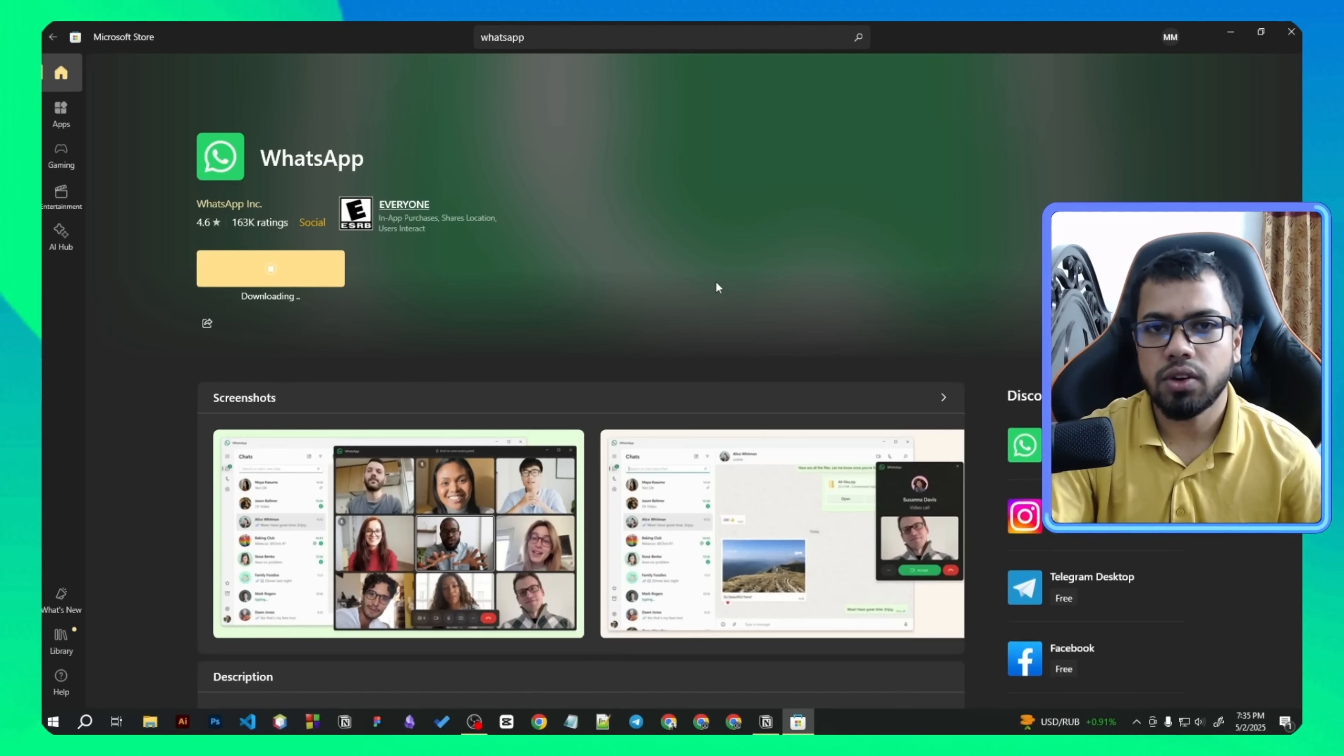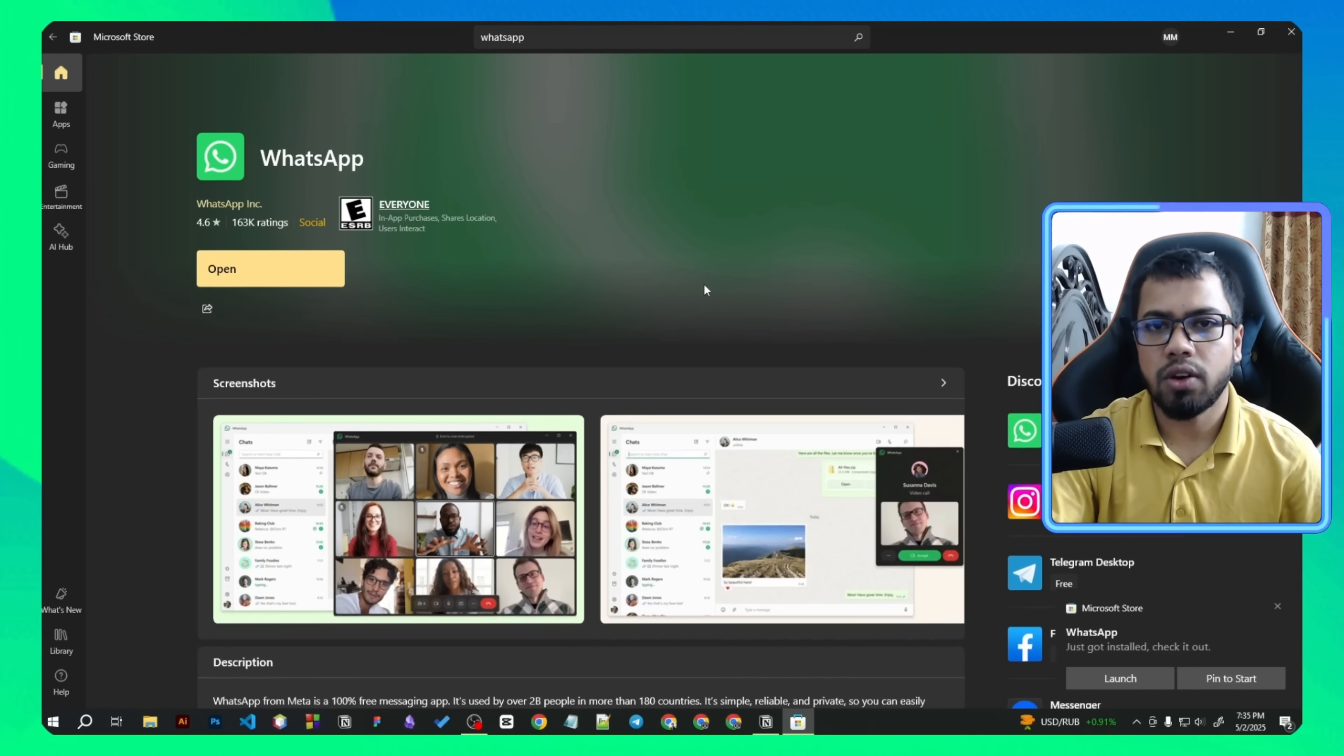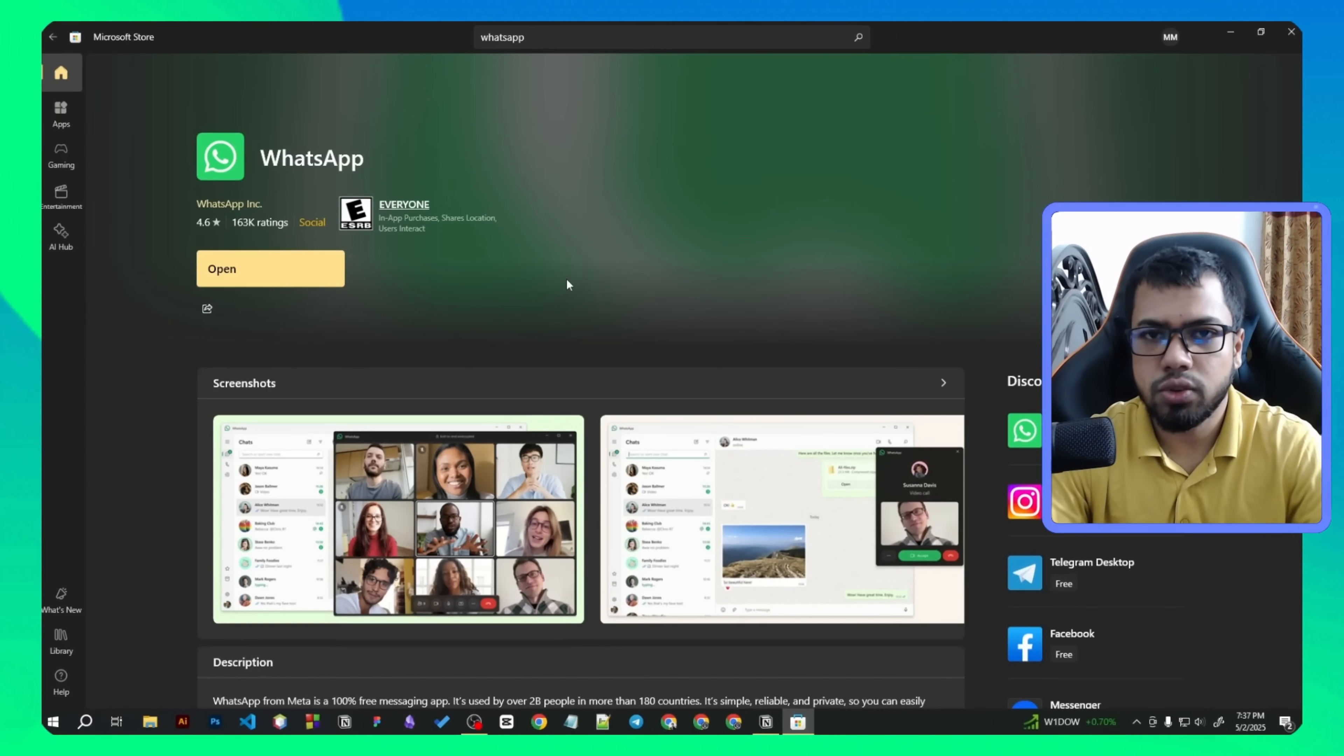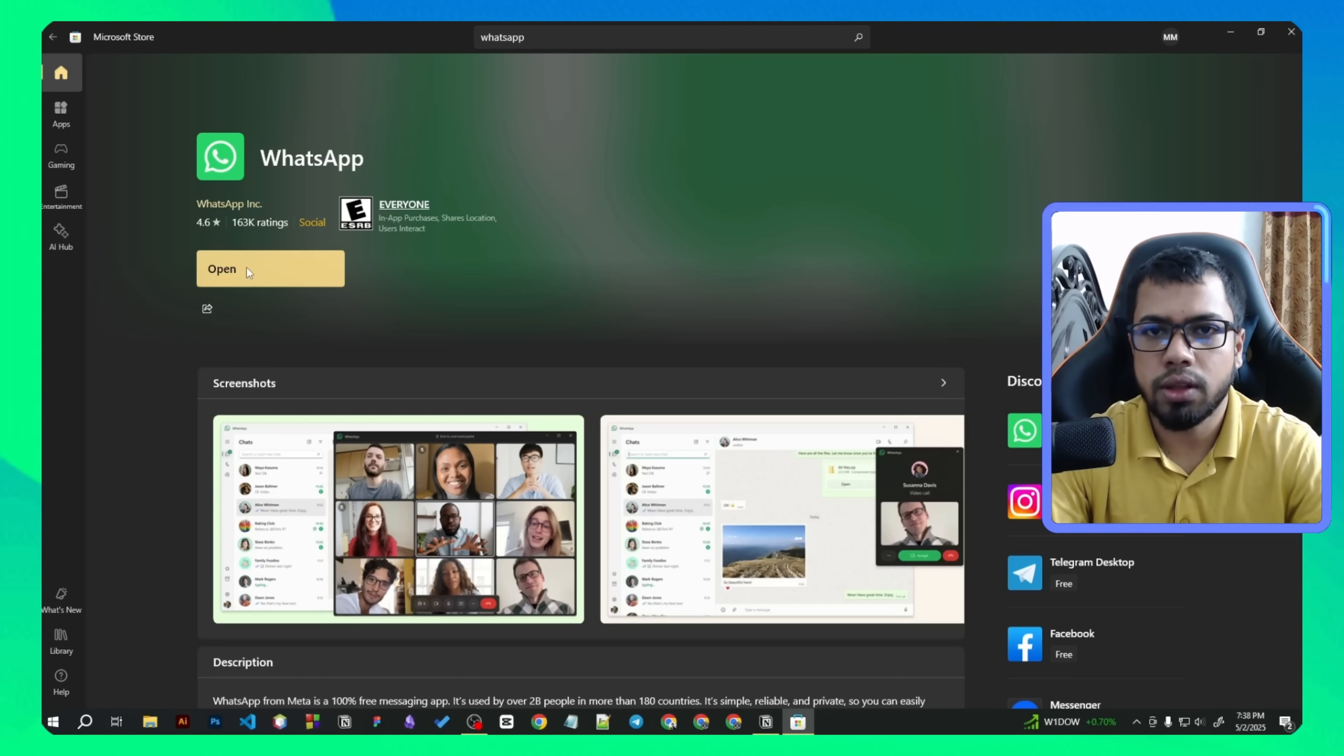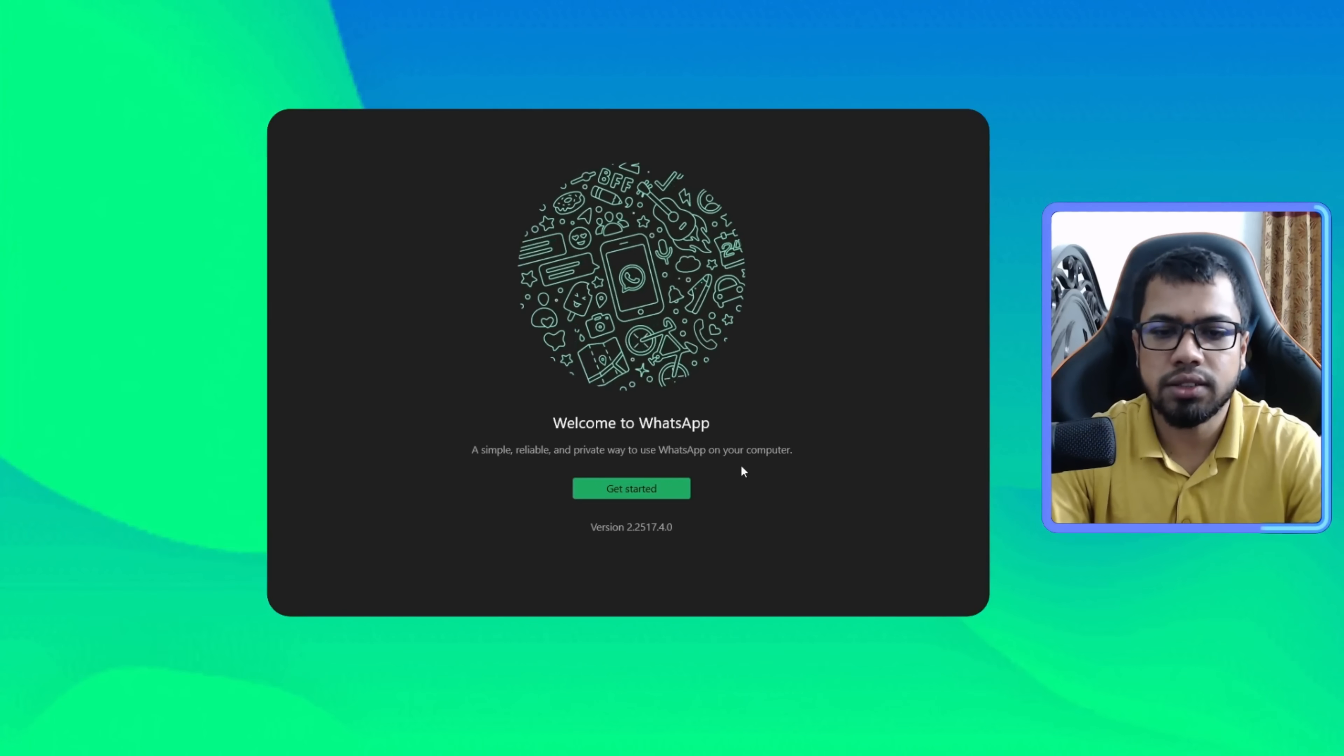This may take a minute or two depending on your internet speed. Once it's done installing, we can click on open to launch WhatsApp. If we click open, the WhatsApp will launch.